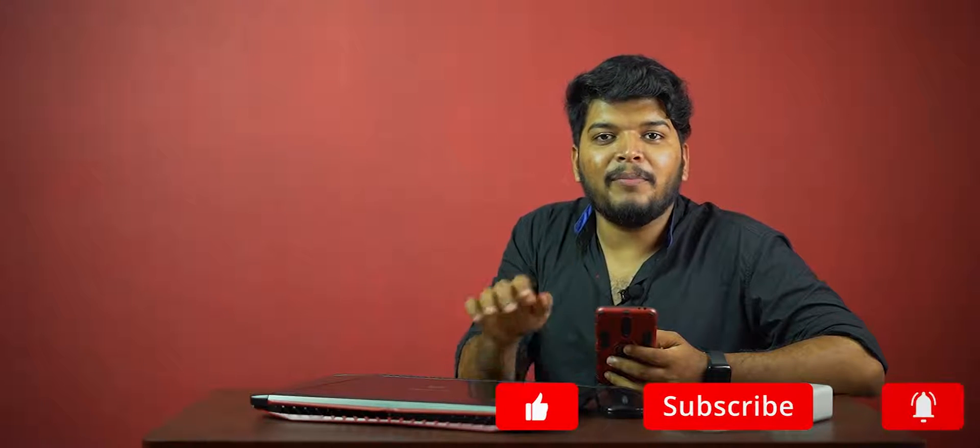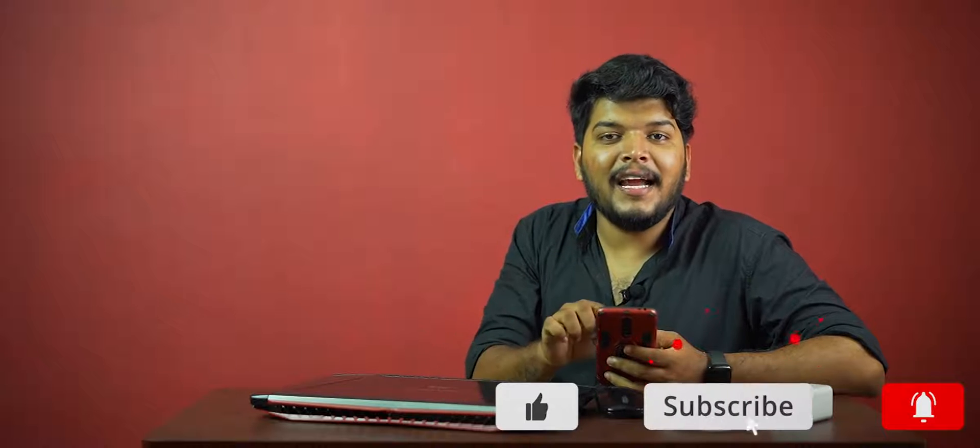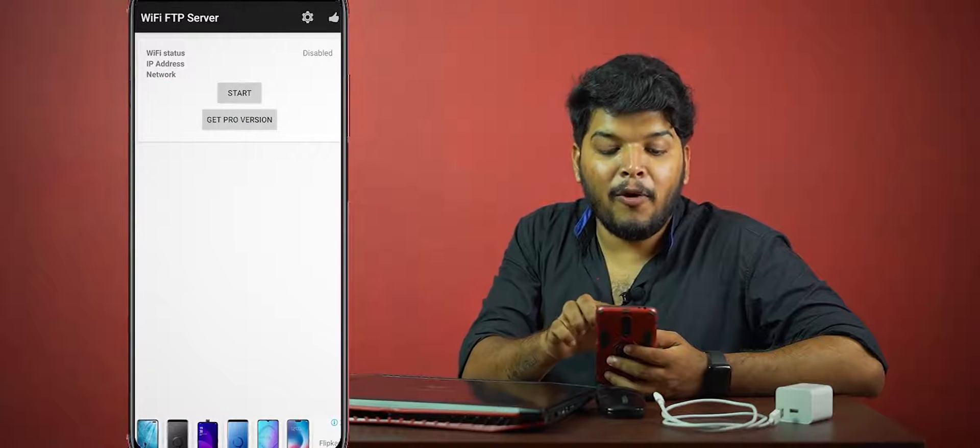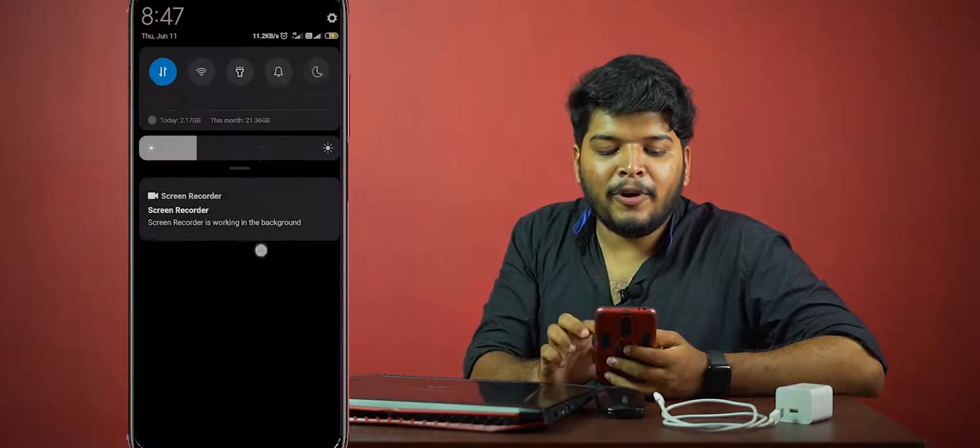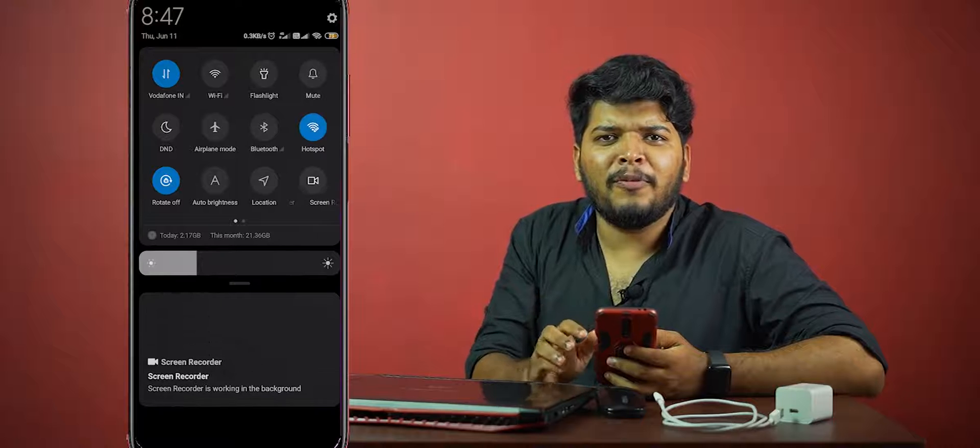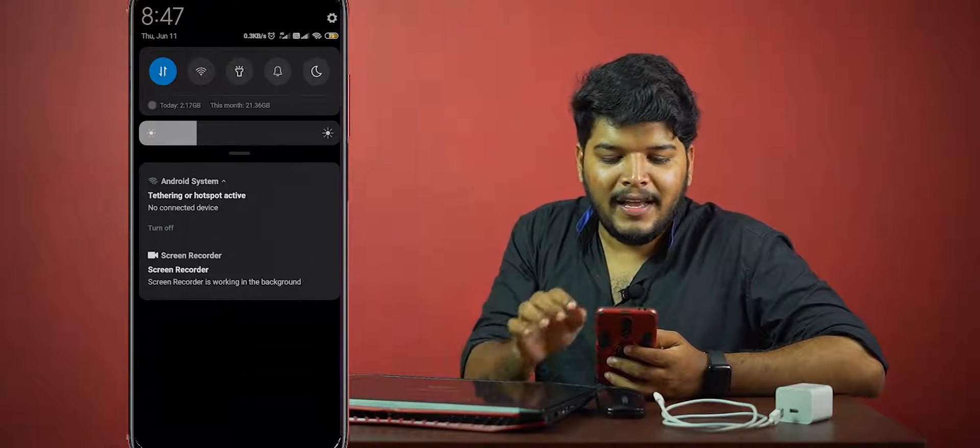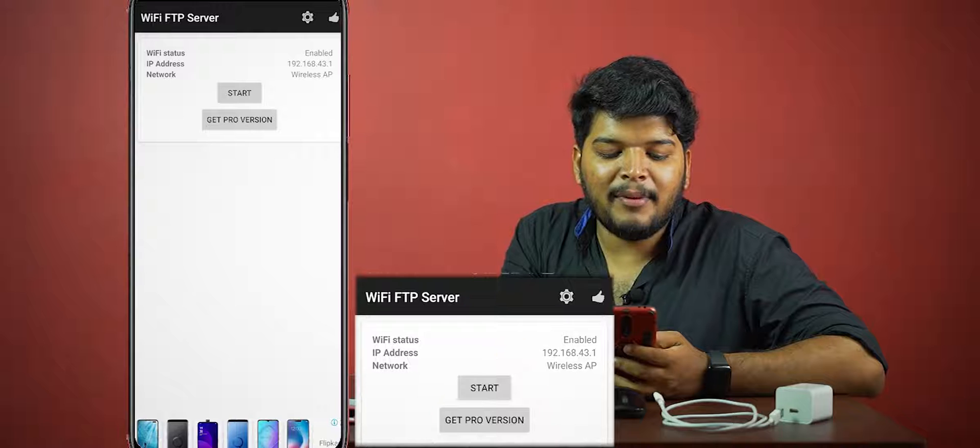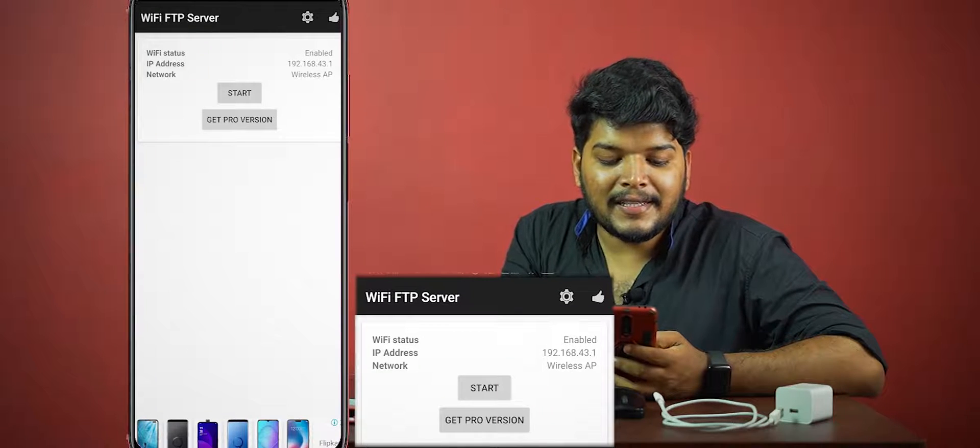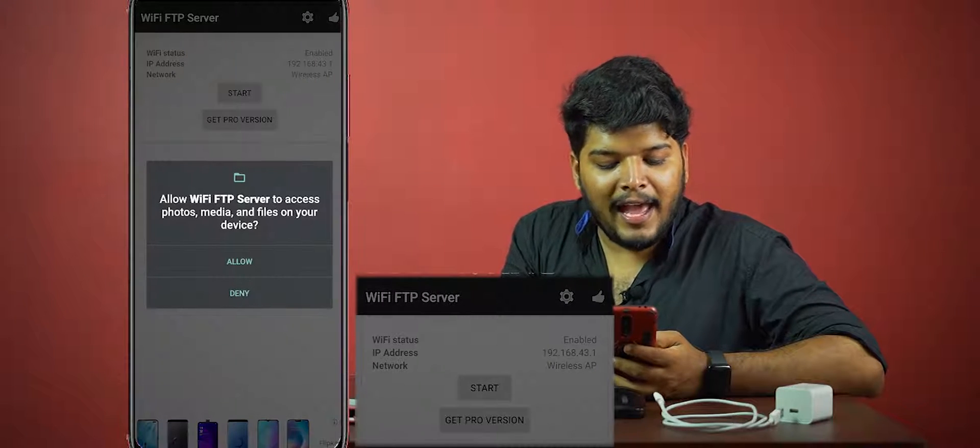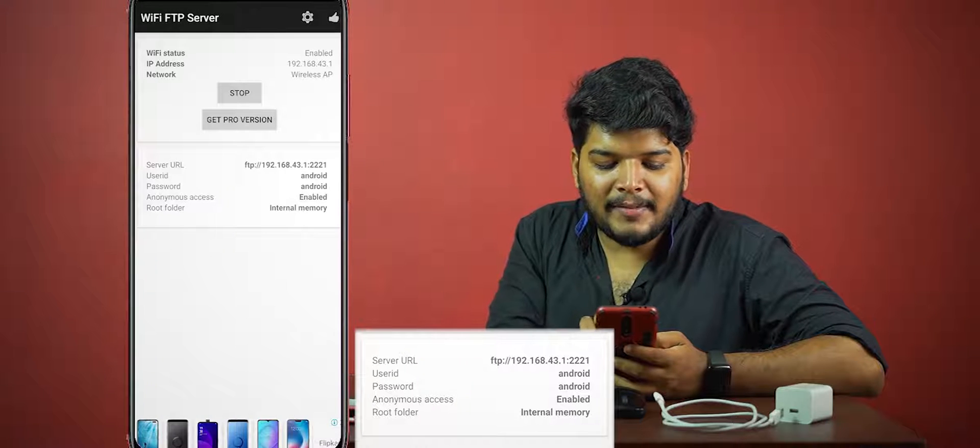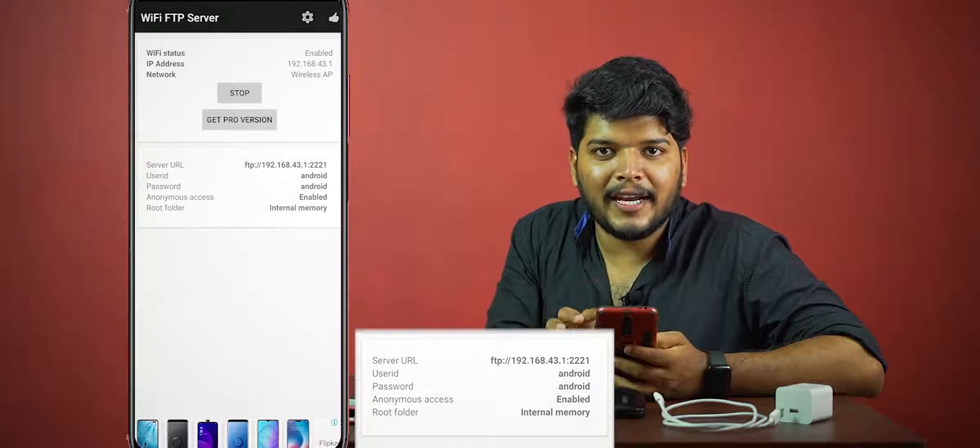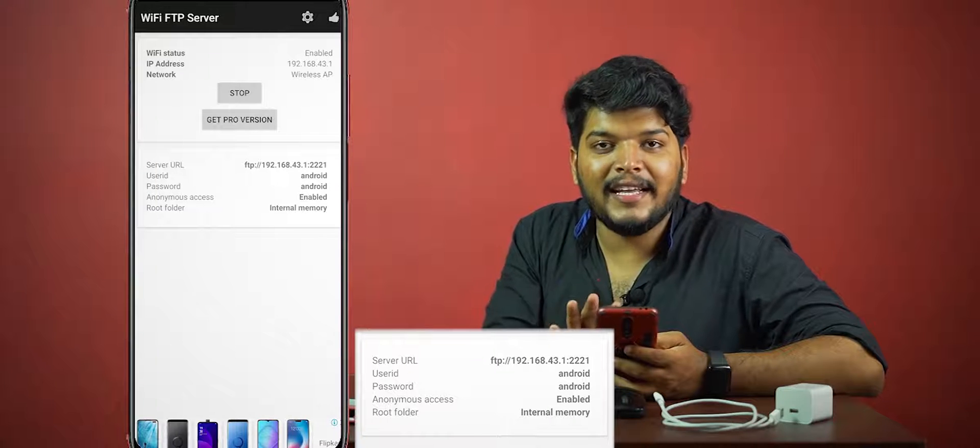Our phone and our system need to be connected. We can use our hotspot or Wi-Fi system. You don't need internet for this. Now we need to use the IP address. Press the start button. Now we have a server URL: FTP 192.168. This is the URL we need.